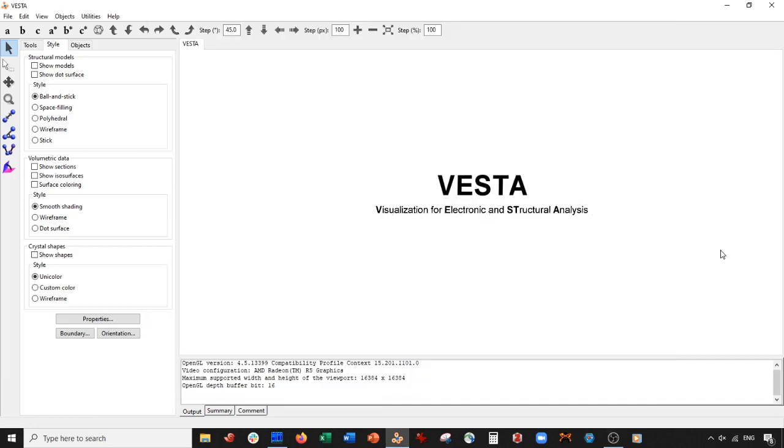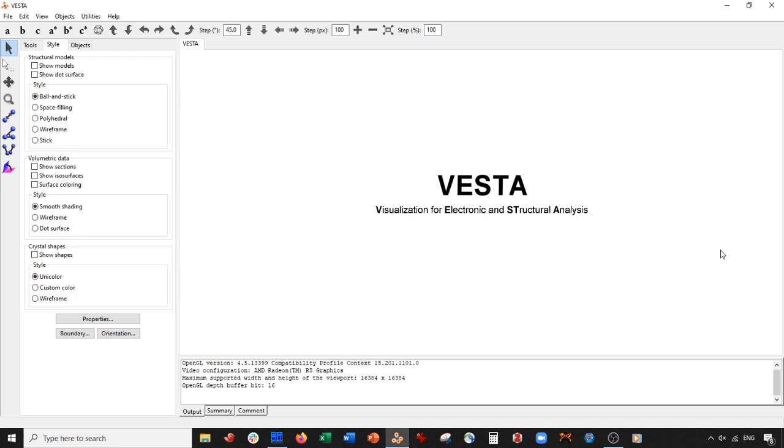Welcome back for another super exciting VESTA tutorial. We have a really cool system today - a bismuth tellurium binary system. We're going to be constructing a quintuple monolayer. In the description below I have a link to an academic article where you can see the system and how they talk about the monolayer. We're just going to basically make that monolayer.